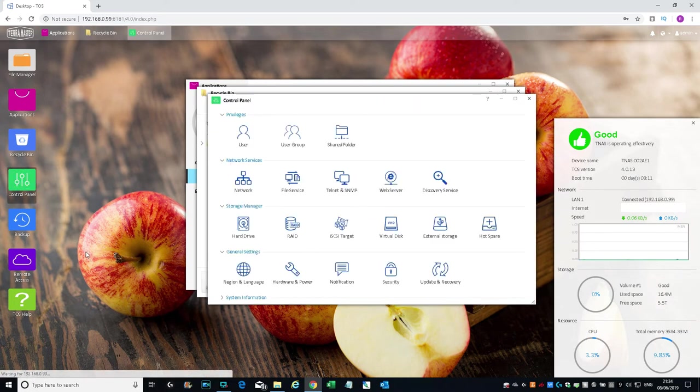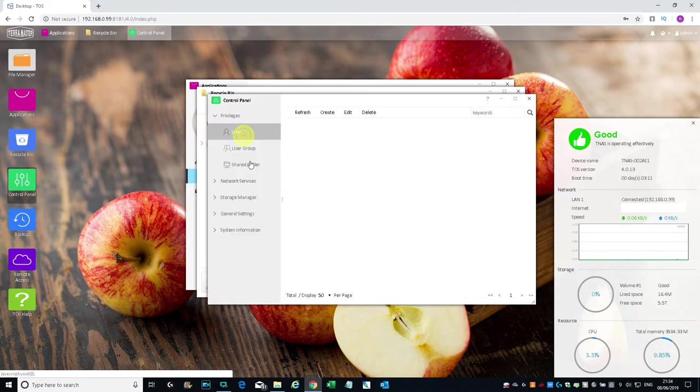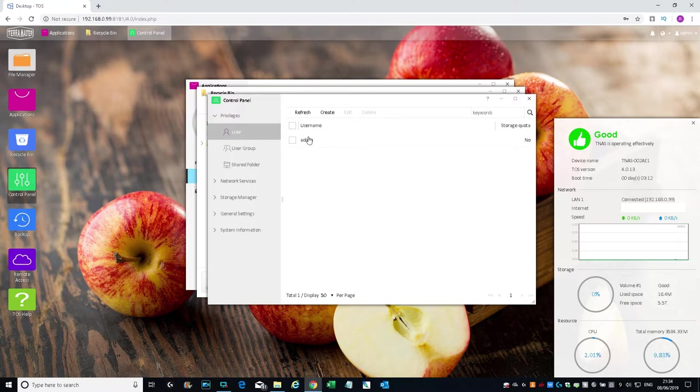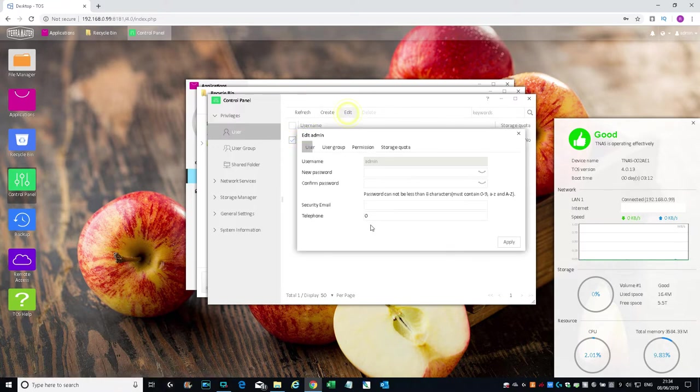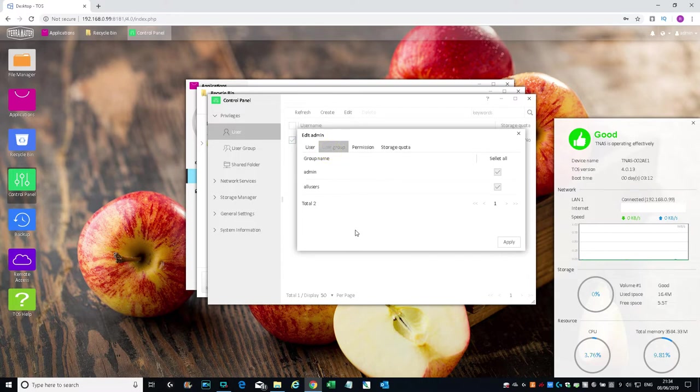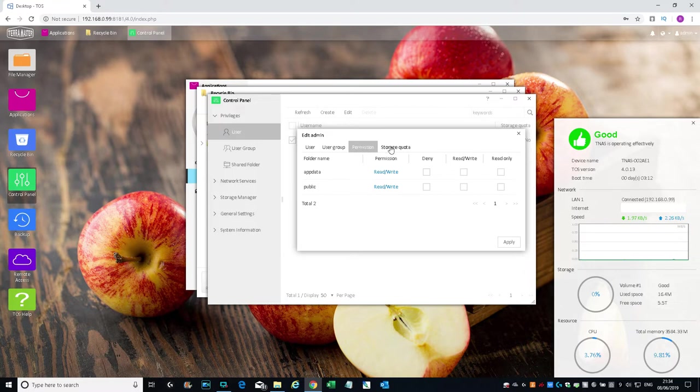If I go to Control Panel—let's go through the options here. User—you can see Admin. You can create other users as well and set quotas on them. If I click Admin Edit, you can add them to other groups, permissions on the shares—deny or read only access—and you can set a storage quota.